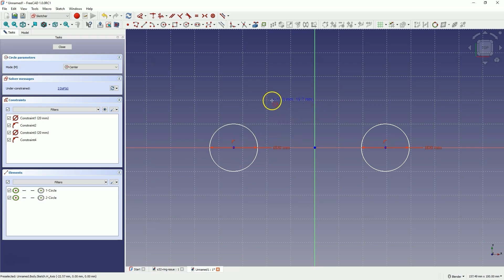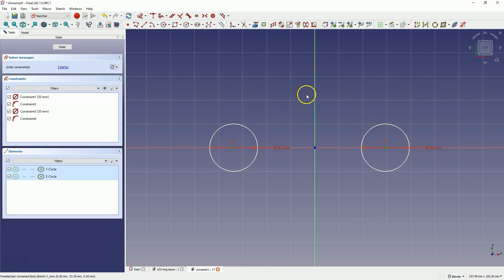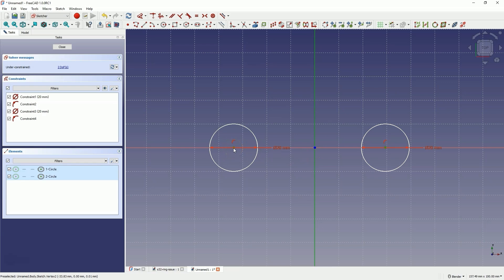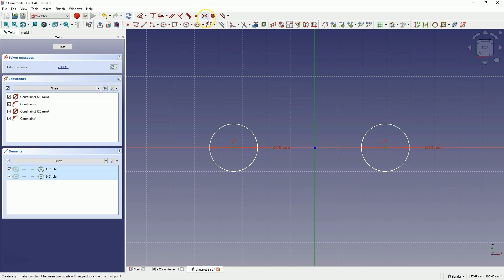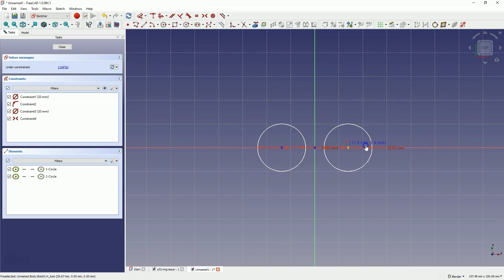Right click to cancel. We will add a symmetry constraint so that these circles lie symmetrically about the Y axis. To do this, select the center of the first circle, then the center of the second circle, and select the Y axis. Now choose the symmetry constraint. The circles are now symmetrically positioned relative to the Y axis — notice that when you move one circle, the other changes position as well.